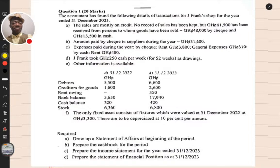Hi there. Welcome back to the stream for today. It's been a long time since we came your way for issues on financial accounting. As students are about to write the exams, we want to expose our students to some of the basic principles — some of the things they need to know when it comes to financial accounting.